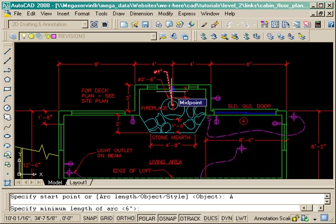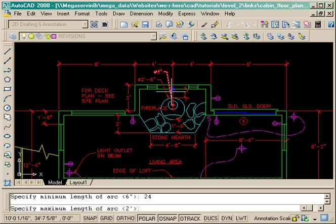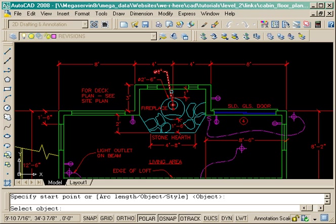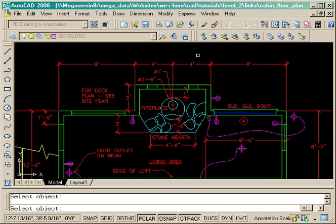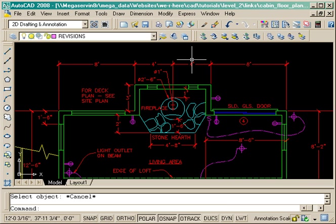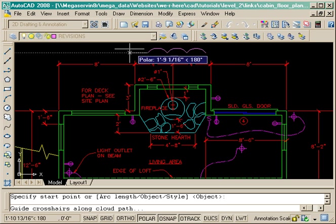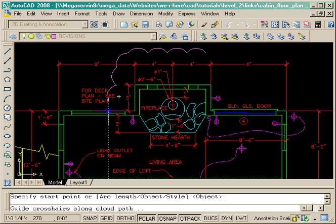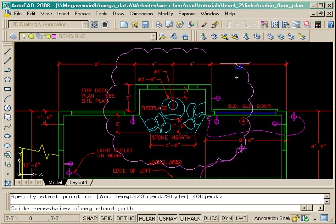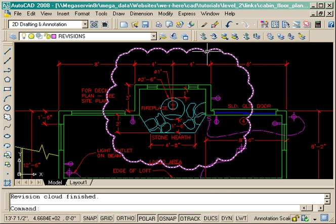I've started the rev cloud, typed in A for arc length and changed it to 24. Now it's just a matter of drawing around and you'll see that it has a nice size arc and it highlights the whole area.